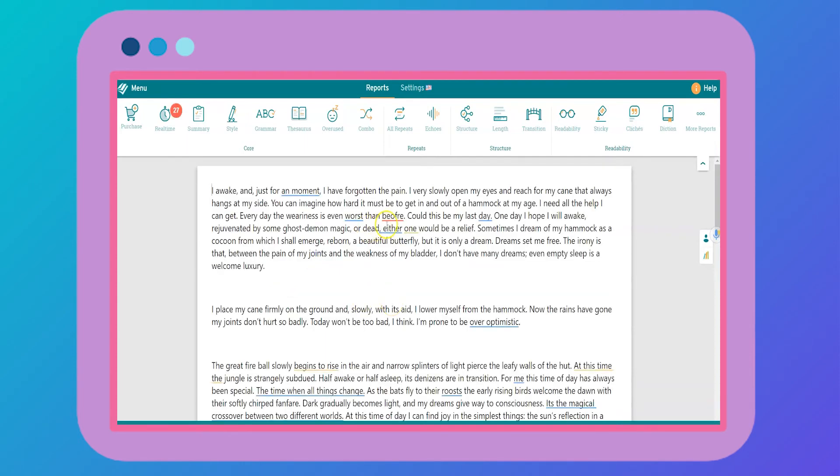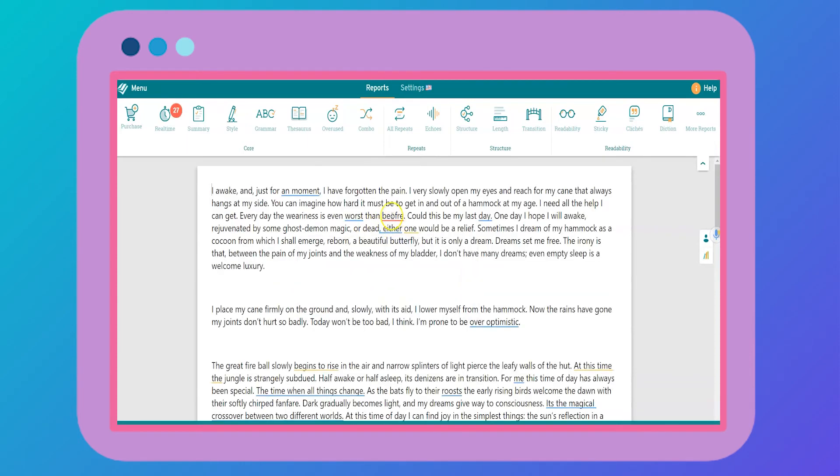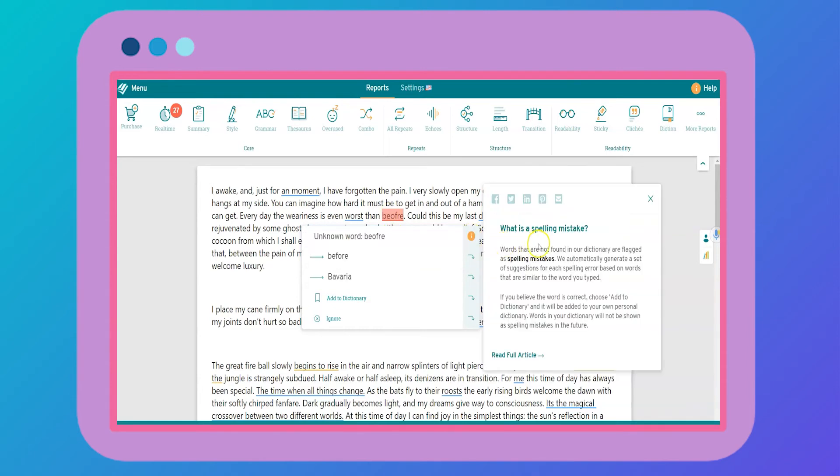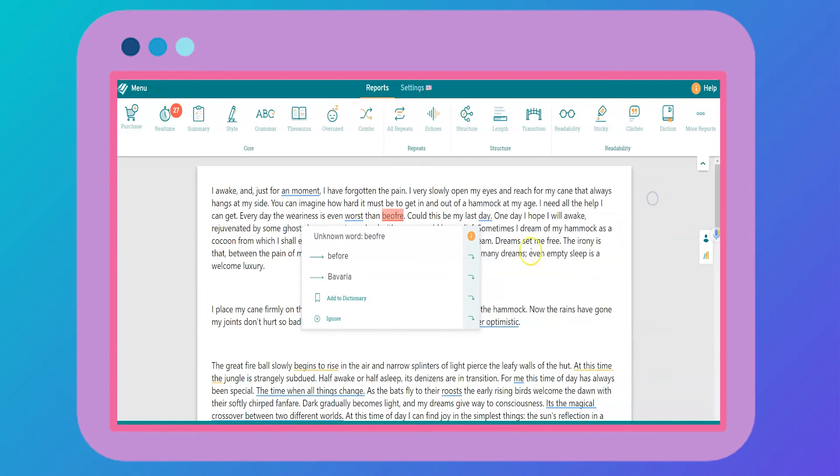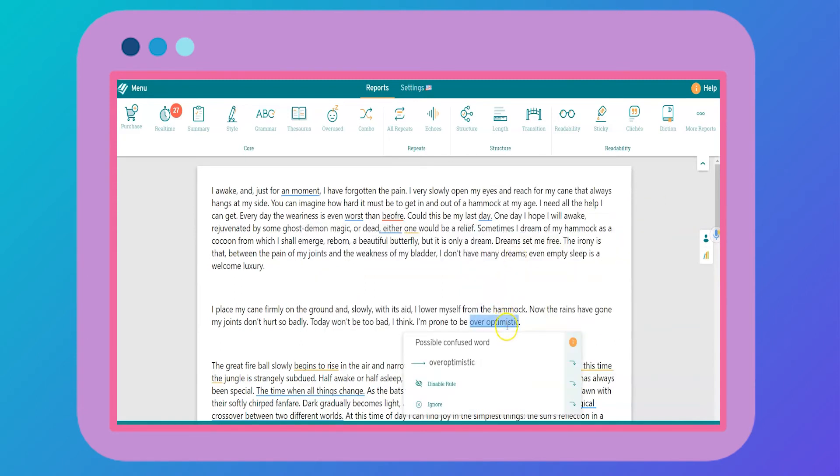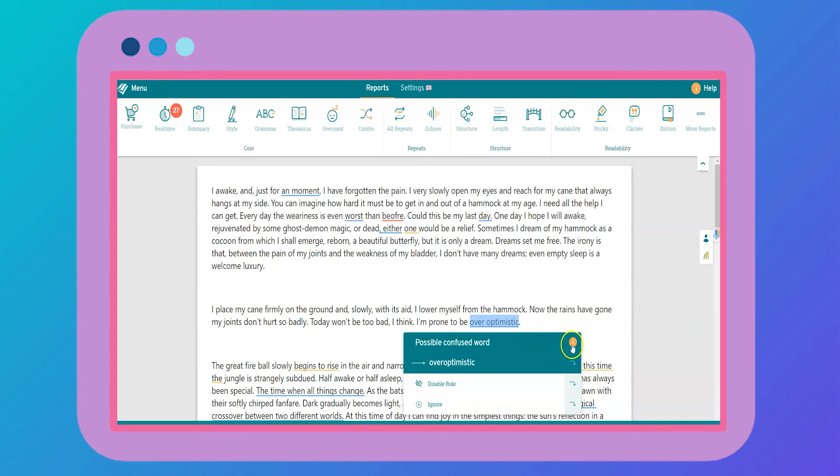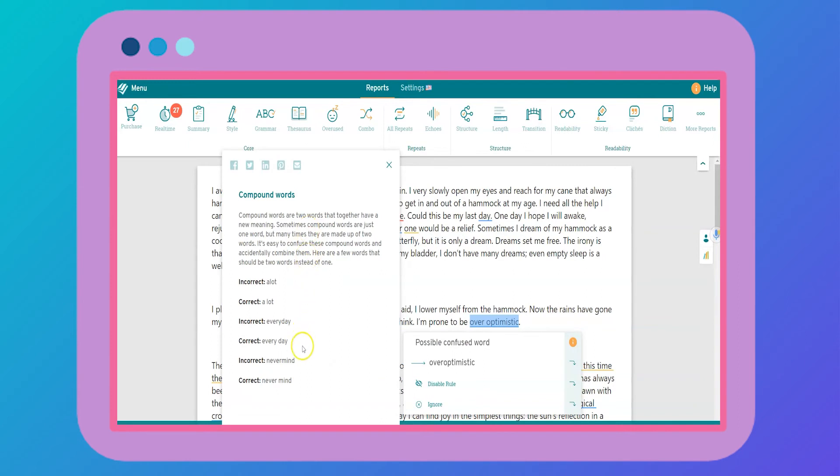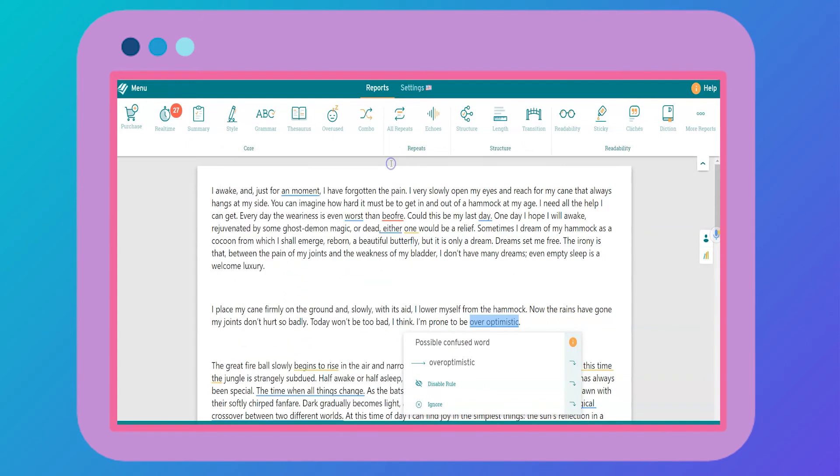The program underlines all of the issues that arise in your document. So here you have a simple spelling error and it explains what is a spelling mistake. Here there's confused word. So lots of grammatical issues and it also provides lots of information as to how to fix those issues.